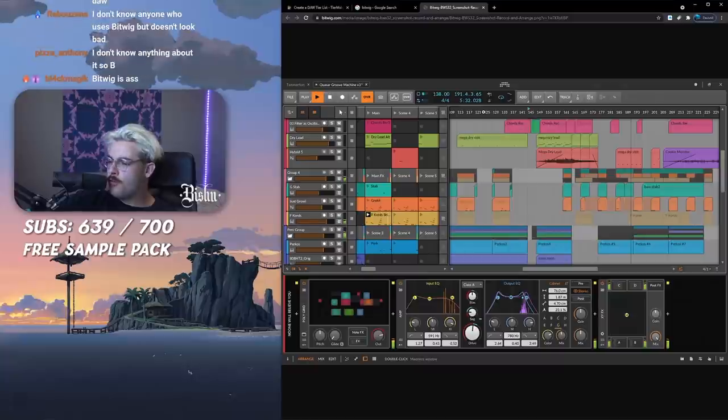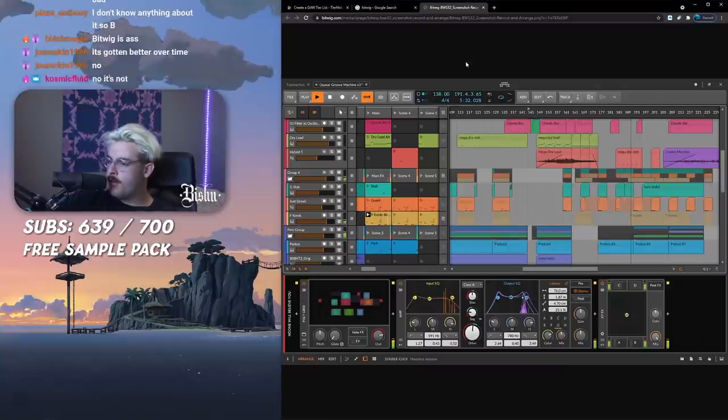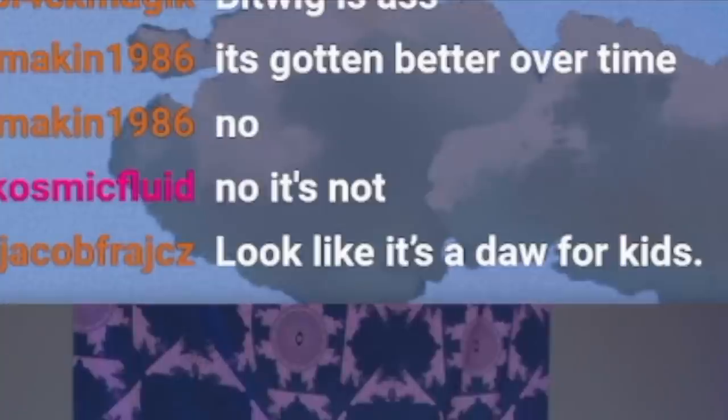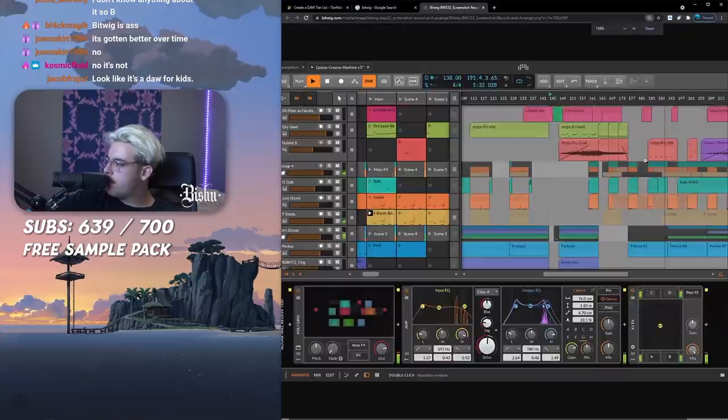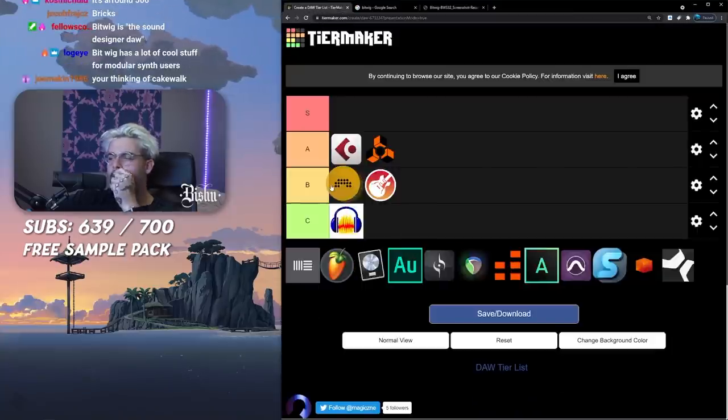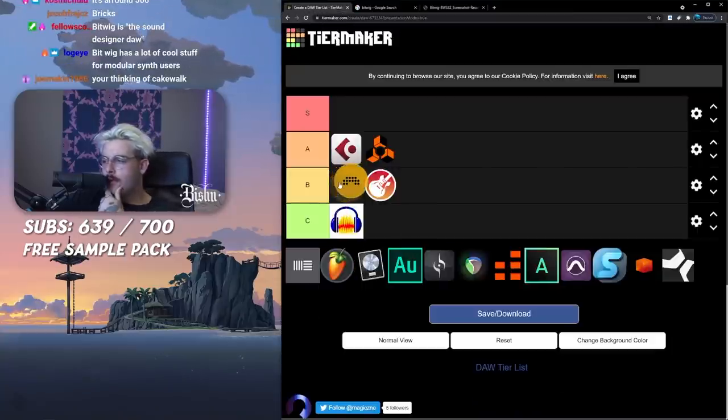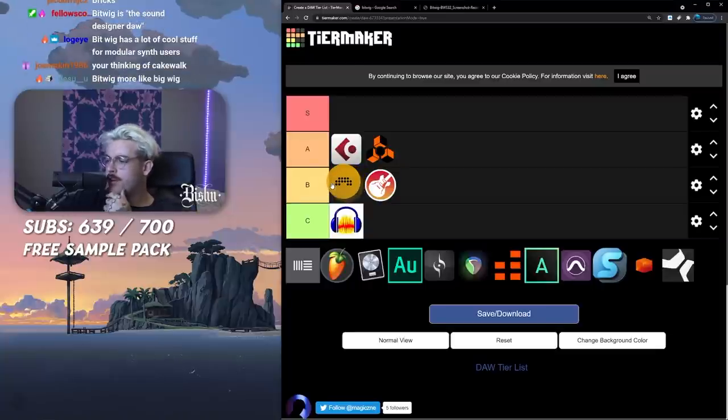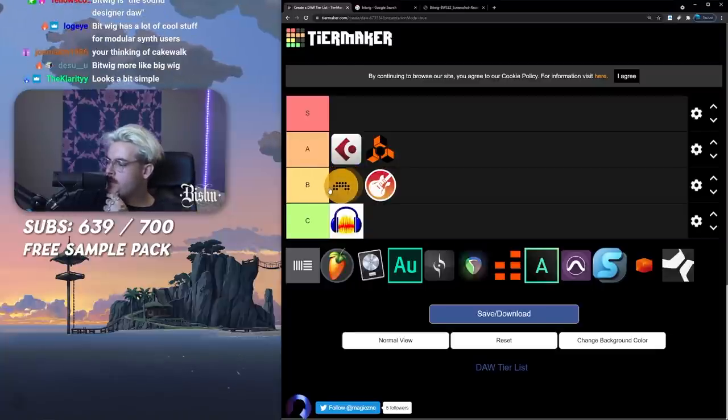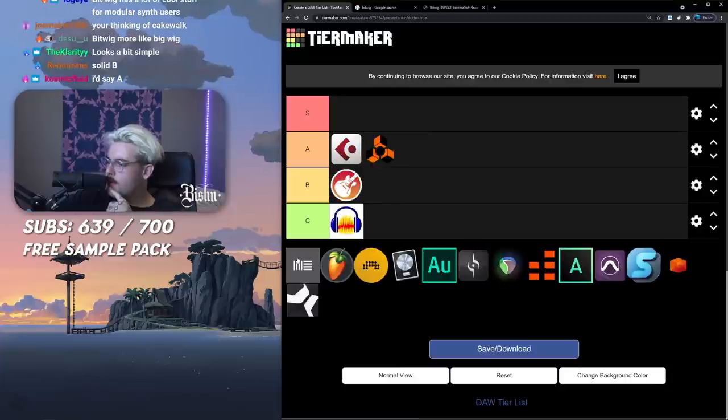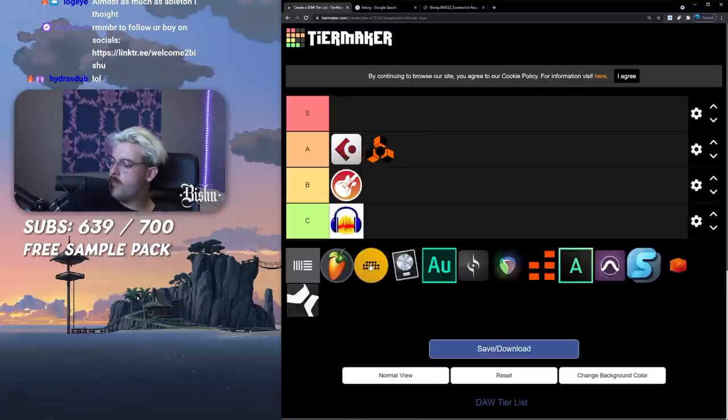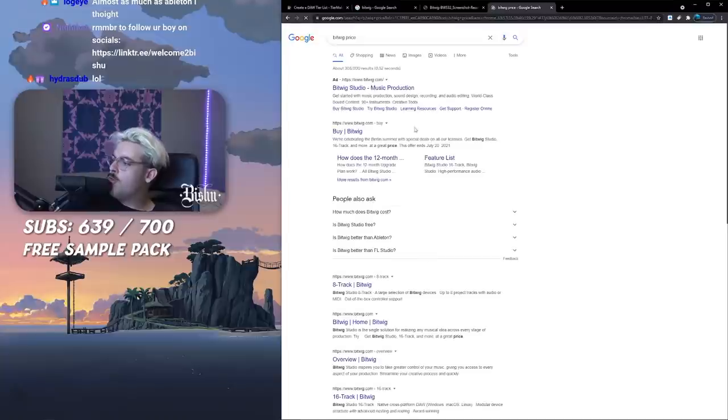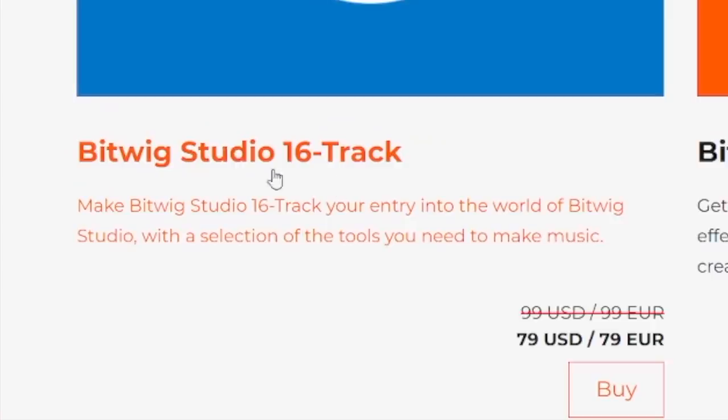This is gonna be mainly up to you guys. Looks kind of cool, I like the aesthetics. It's gotten better over time. Is it free? Bitwig's not free. How much is it? $300 USD, $300 euros.